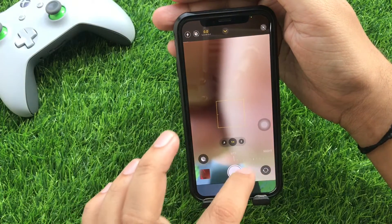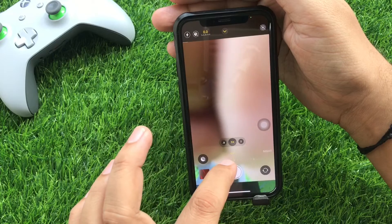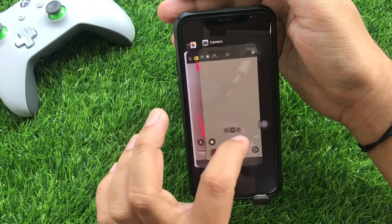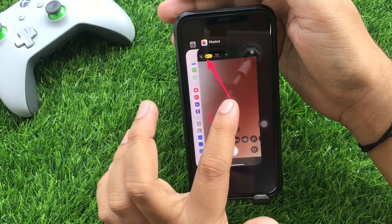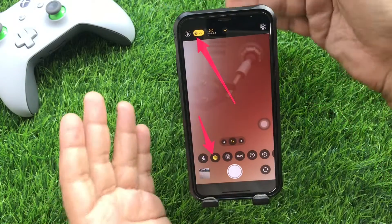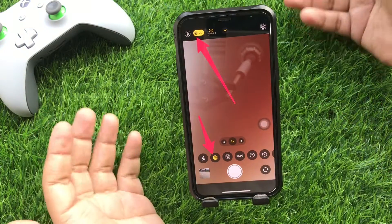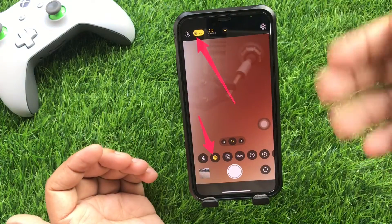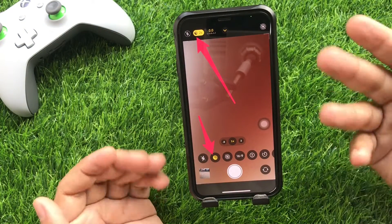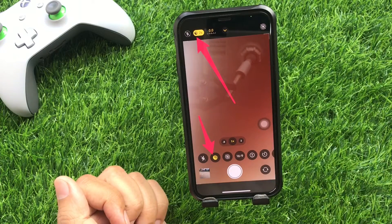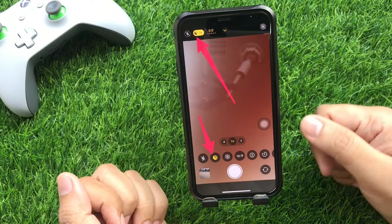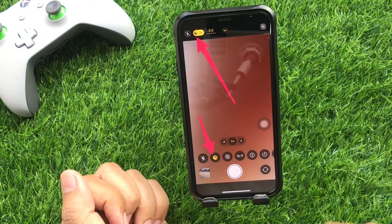But the problem is when we open the camera app again and the camera sensor detects low light, night mode will automatically activate itself repeatedly. But I need the auto night mode permanently off. Let me show you how to turn off night mode on iPhone camera permanently.